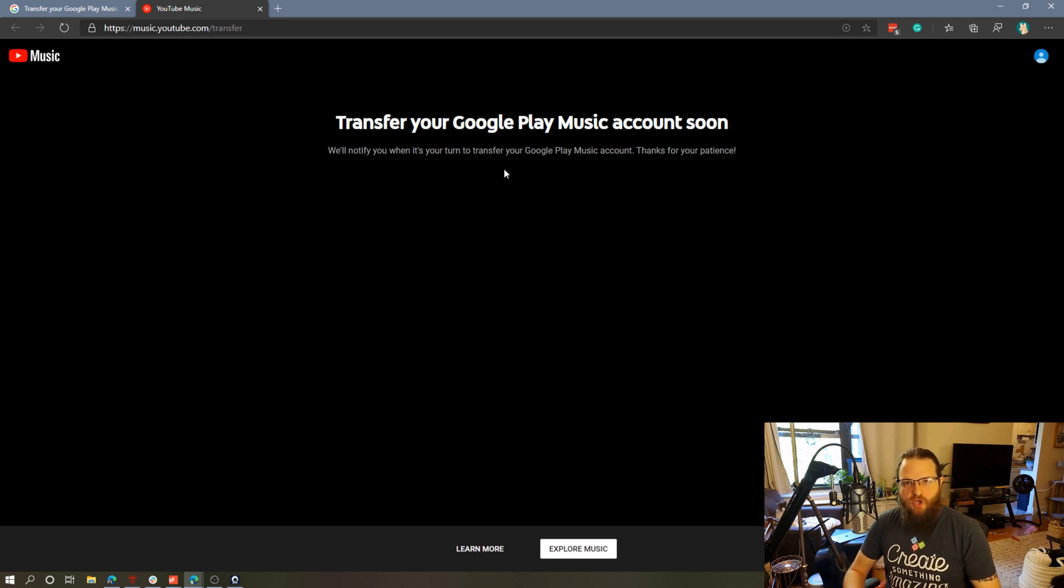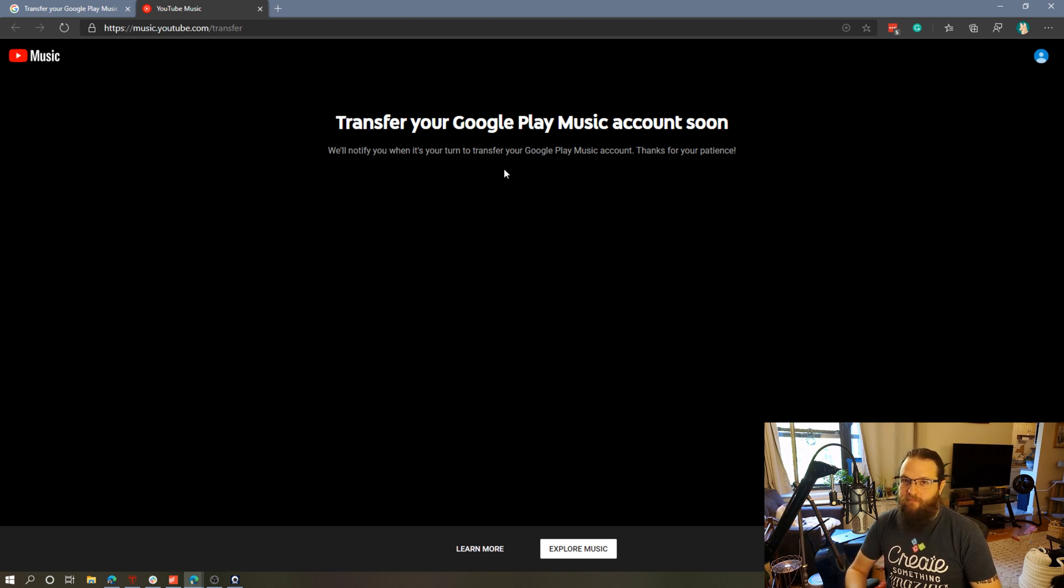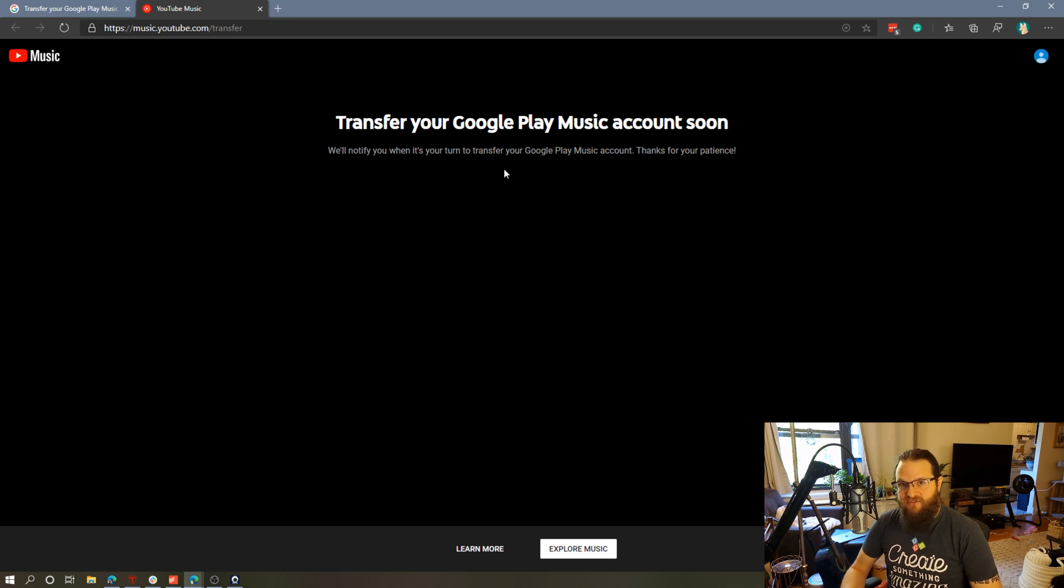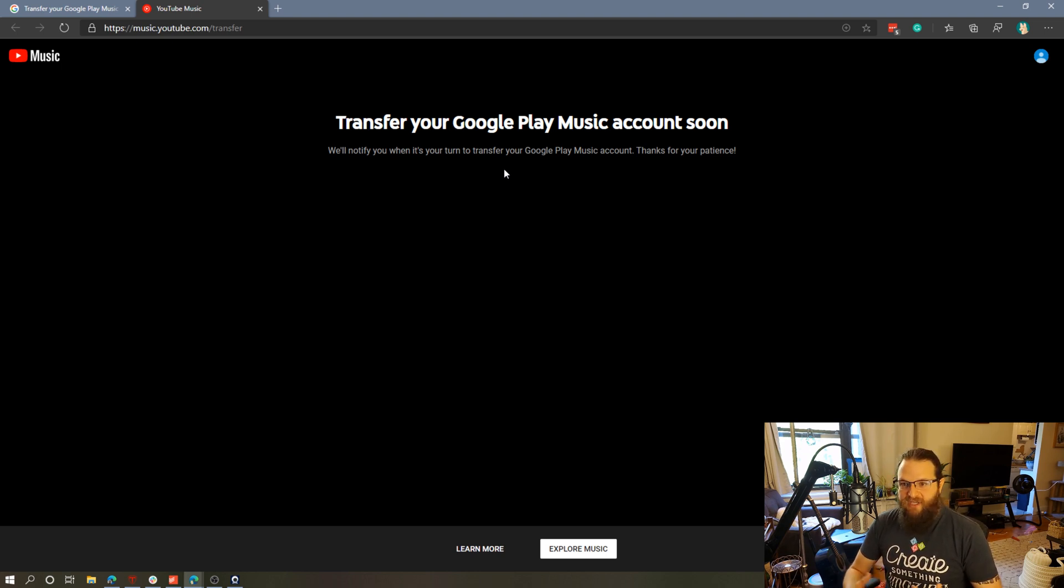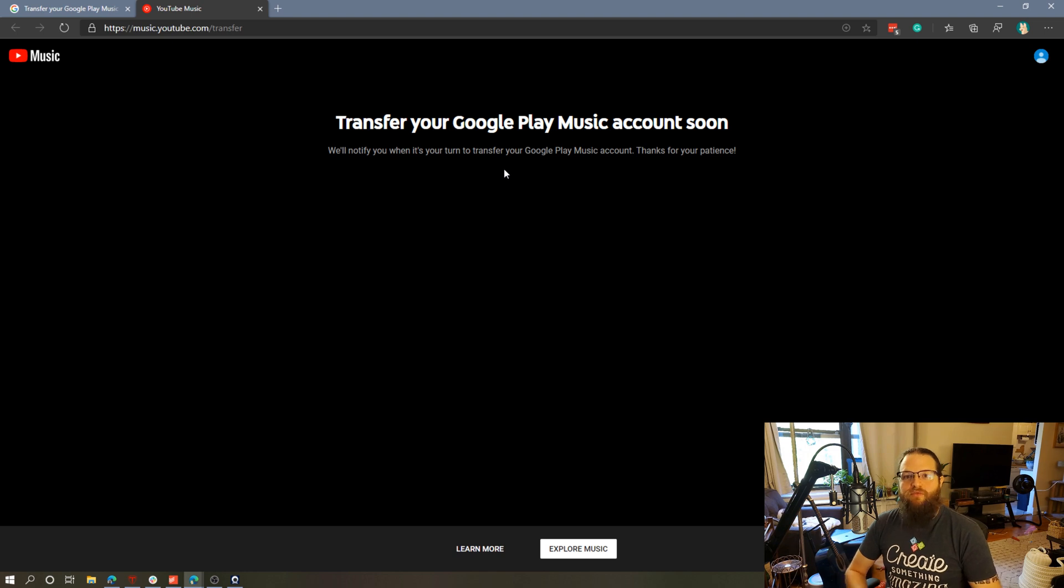This is going to be rolled out over time and you will get a notification via email as well as pop-ups in both the Google Play Music app and the YouTube Music app when it's time to transfer this. The other thing I was reading about is that because it's transferring quite a bit of information it may take a few days to transfer everything over so don't expect immediate results when it's your turn to use the tool.